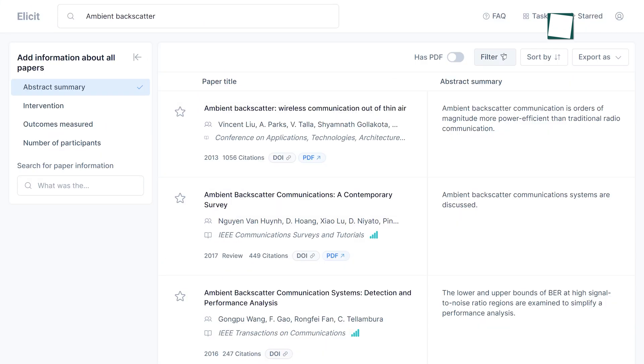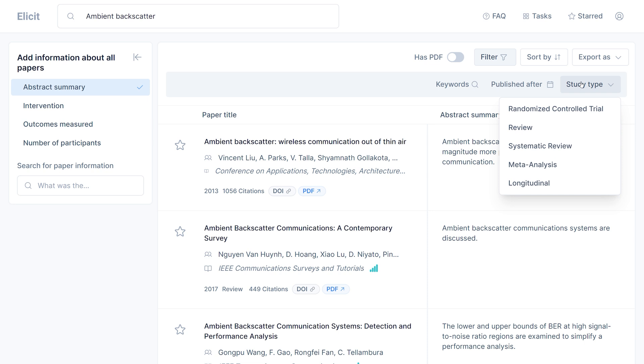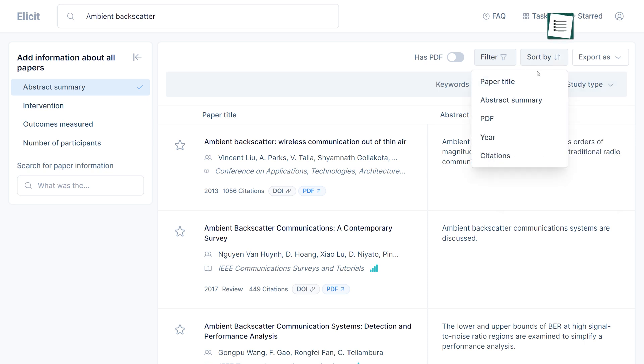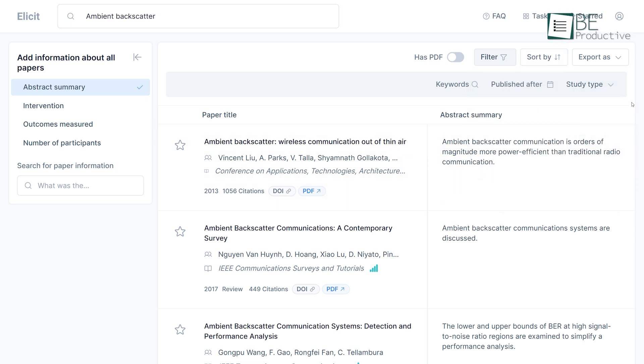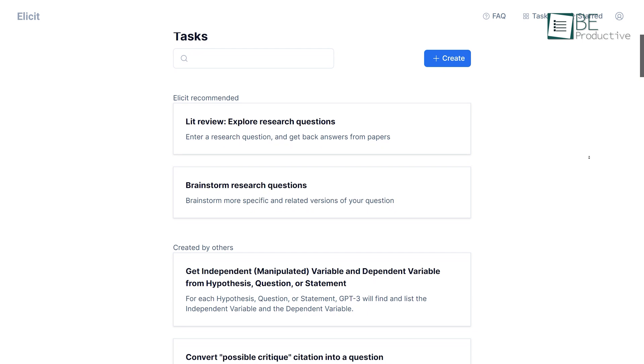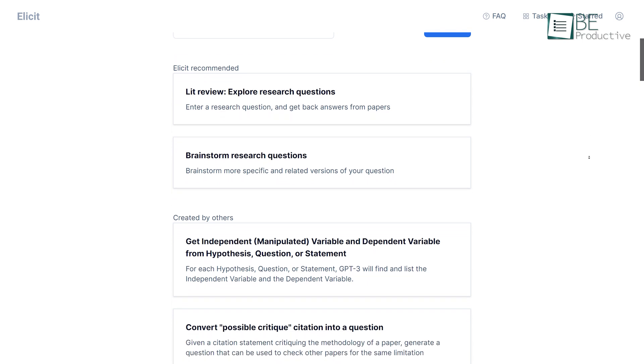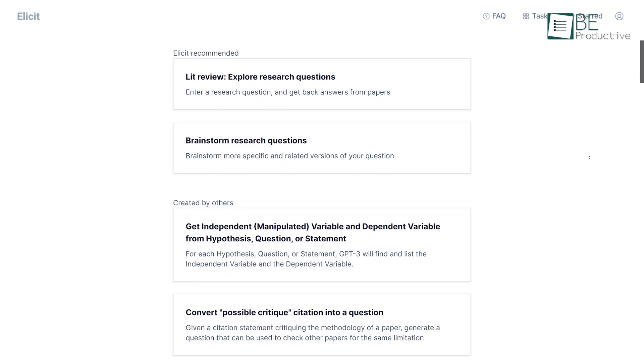You can filter your search results based on keywords, publish date, and study type. Moreover, it also allows you to sort according to the paper title year and citation. You can also star mark the paper you like, or you can also export it. This completely free website allows you to create tasks according to your requirement.